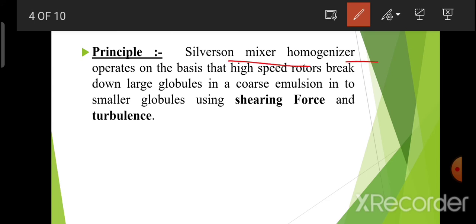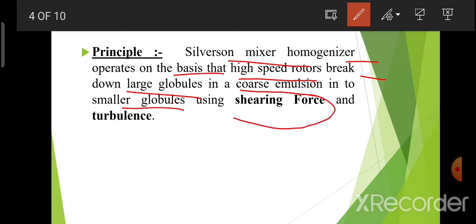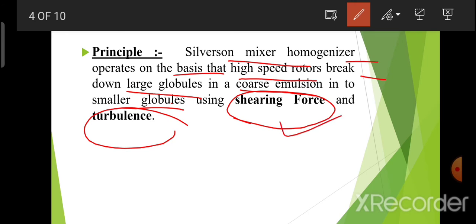Silverson mixer homogenizer principle: it is based on high speed rotors that break down large globules in a coarse emulsion into smaller globules using shearing force and turbulence. Coarse emulsion के large globules, small globules में convert होंगे, on the basis of high speed rotors — turbine blades होंगे — जिससे shearing force and turbulence generate होगी।